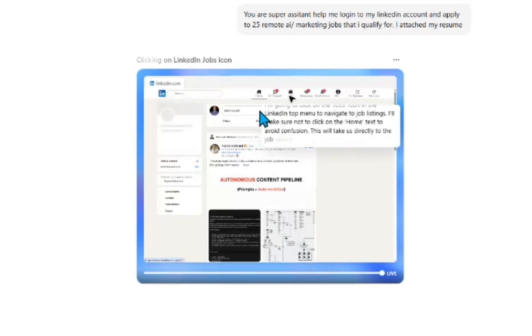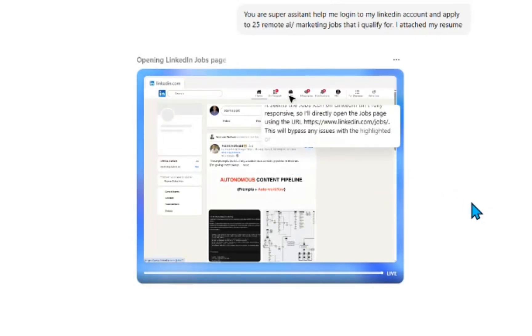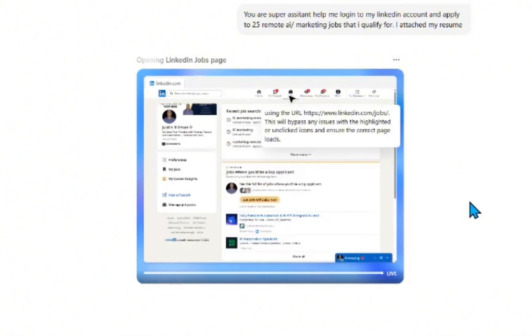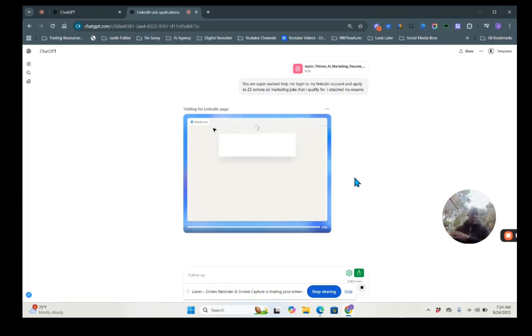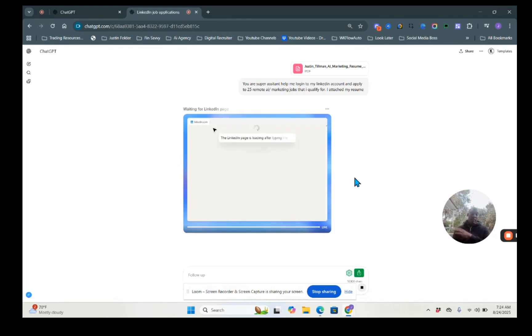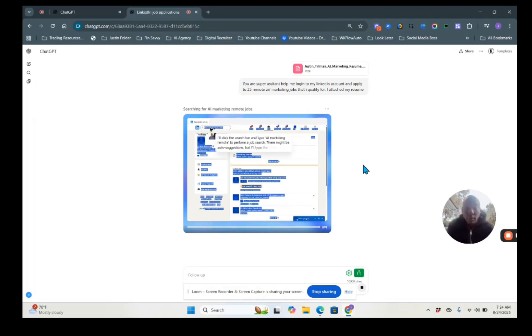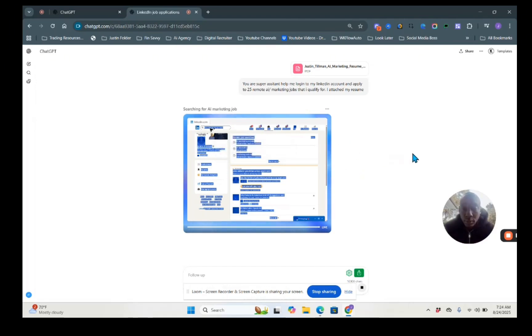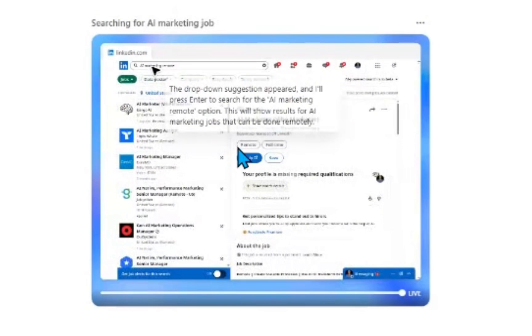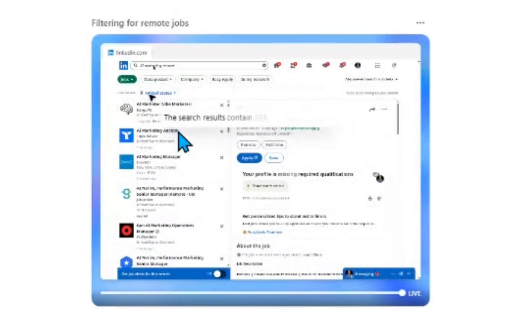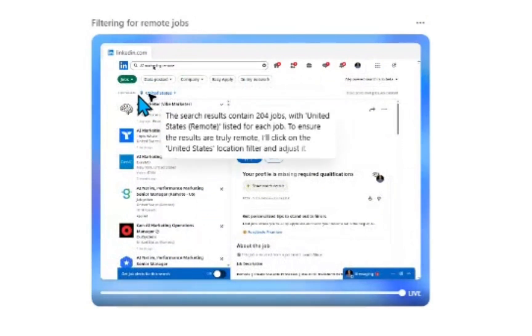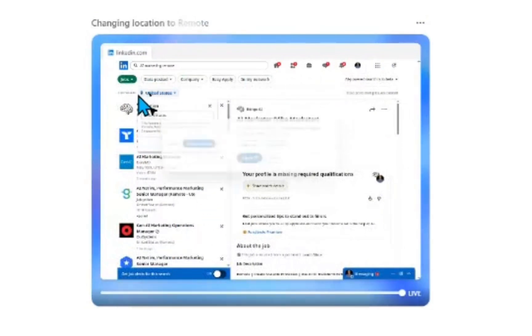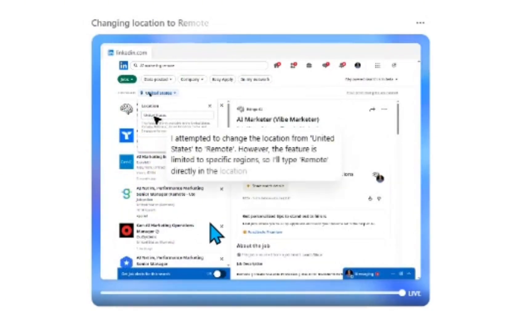As you can see, it's now logged into my LinkedIn account. Now it's actually going through the exact criteria and search process that I would go through if I was on my own LinkedIn to then start applying to these different jobs. So now it's typed in AI marketing remote, which is great. And it has the drop down menu for all AI related jobs that are out there on the market today.